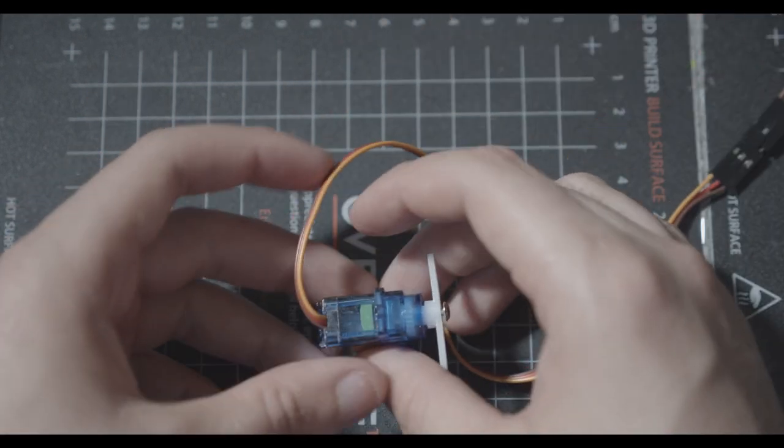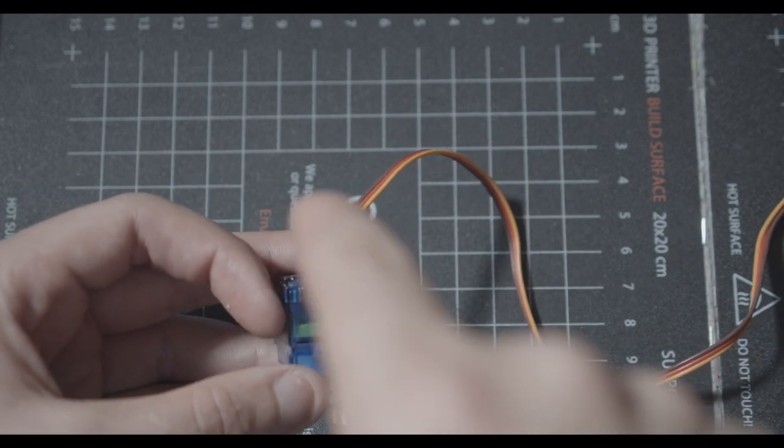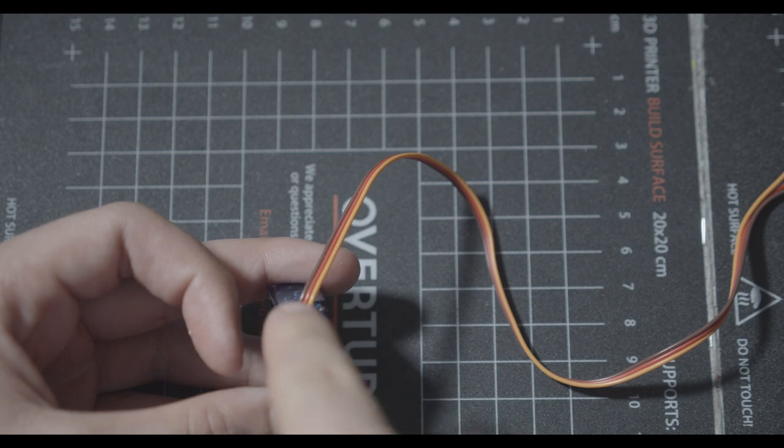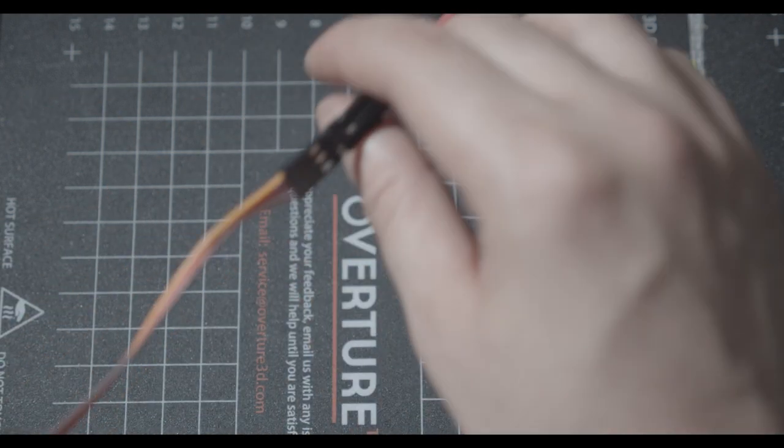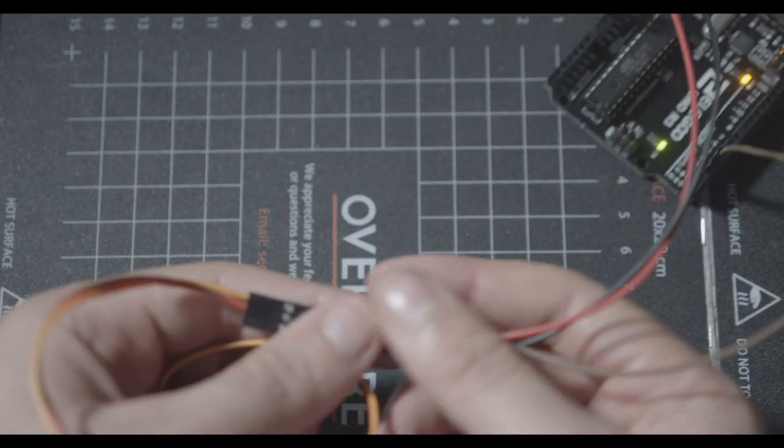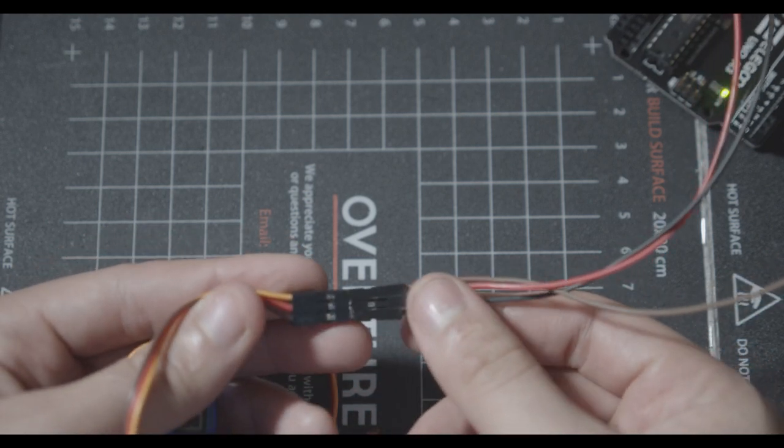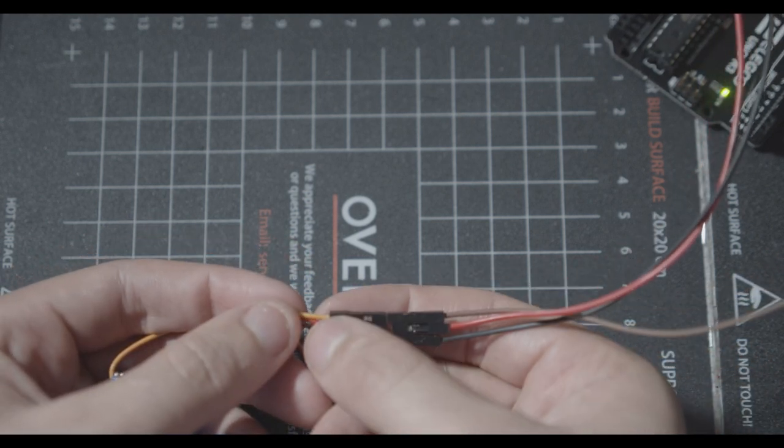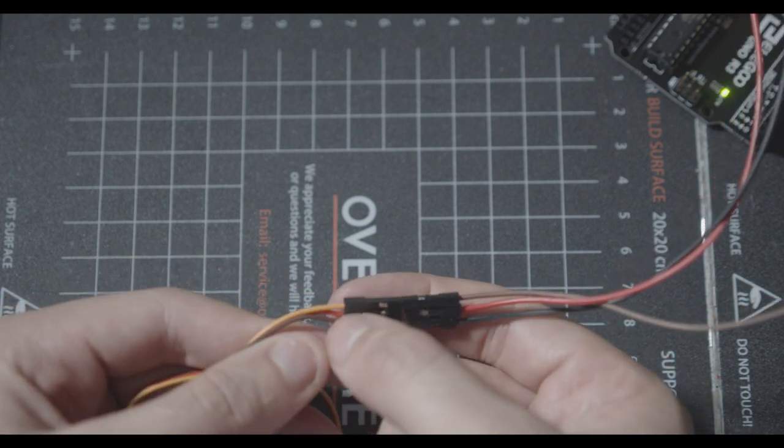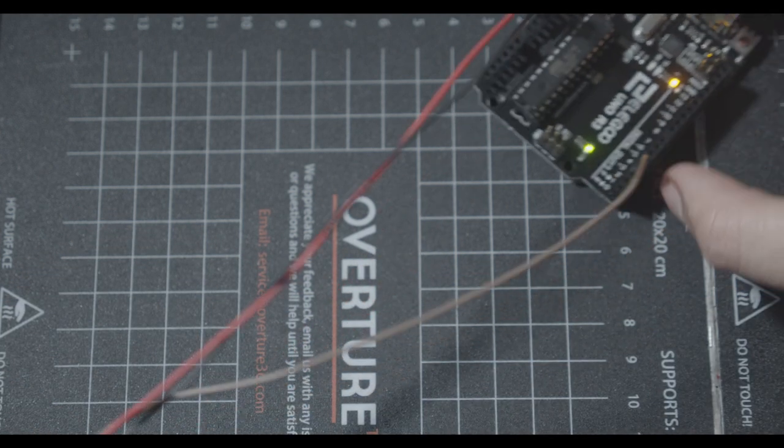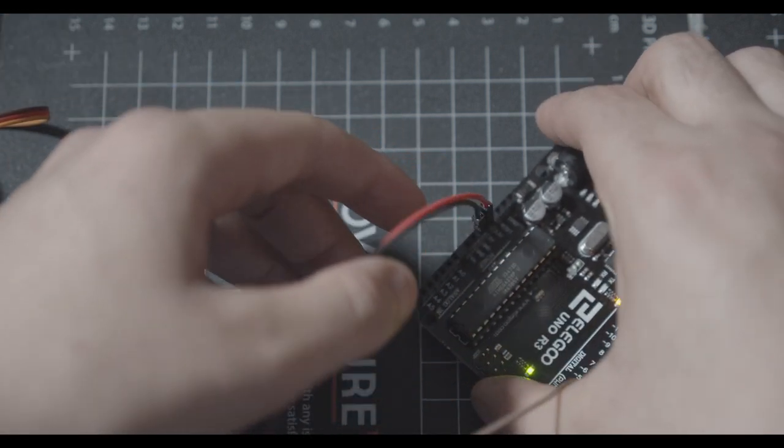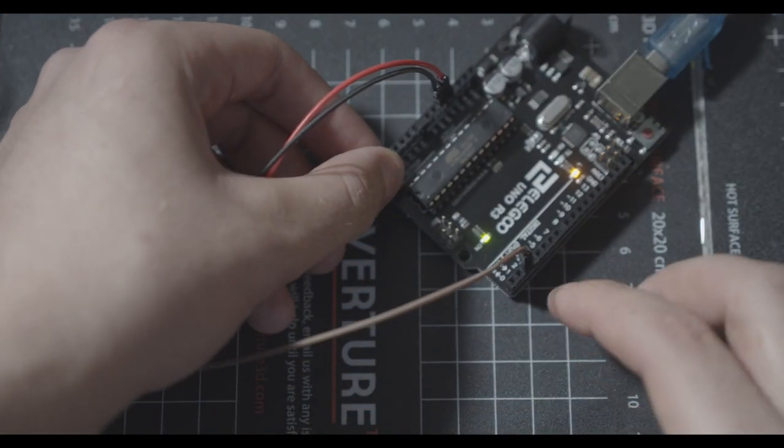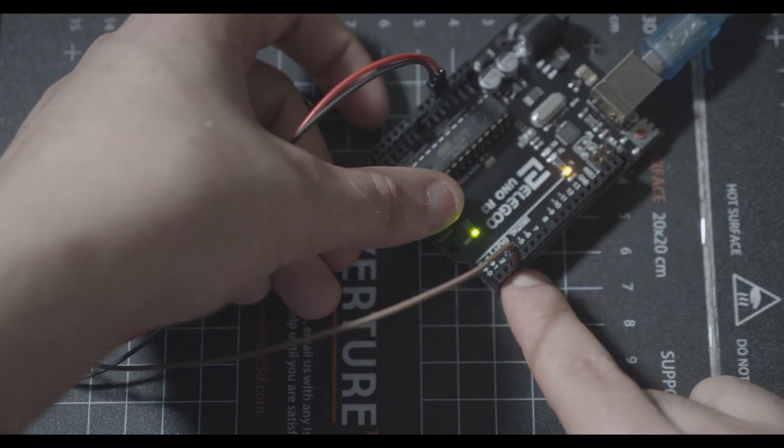We're going to be using this servo motor, which has three cables coming out of it: brown, red, and orange. Brown is your ground, red is your power, orange is your signal. And if I pull my Arduino into the shot here, you can see that I already have that wired up. I have a black cable going to the brown, a red cable going to the red, and then this tan brown cable going to the orange. Then on your Arduino board, you're going to put the 5V into your 5V power, you're going to put the ground into your ground, and then the brown can go into any digital port. I put it into number 2.